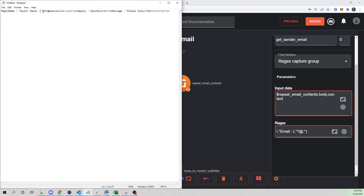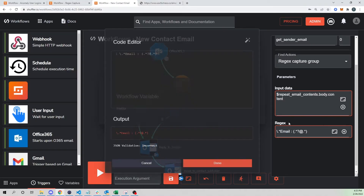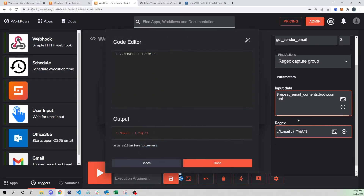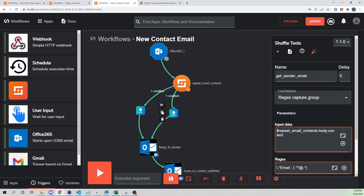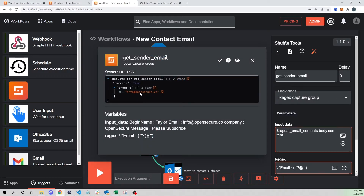Our regex to get the email: we disregard everything before 'email,' then match on 'email space colon space' — spaces are very important. We use a dot wildcard because we want to match everything up until the at sign. The question mark here is a regex capturing group that matches zero or unlimited times, so we're saying match all the way until you see an at sign. Then we use dot star again to match anything after. The result is 'info@opensecure.co' — it's able to strip out our email address.